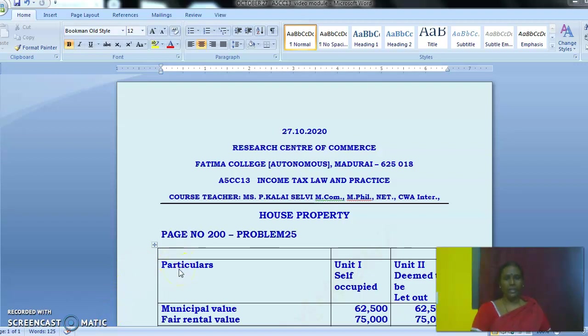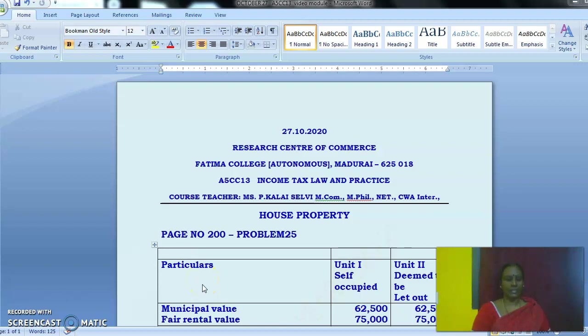Today, let me discuss problem 25. Take your textbook, page number 200, exercise problem 25. Please go through the problem.